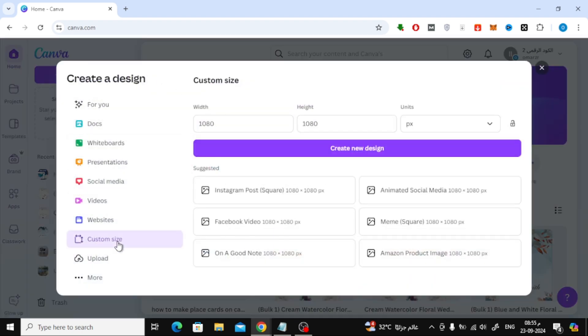Now select Custom Size. For this tutorial, I'm going to choose 1080 pixels by 1080 pixels, but feel free to input the dimensions that suit your design needs. Once the dimensions are set, click on Create New Design.